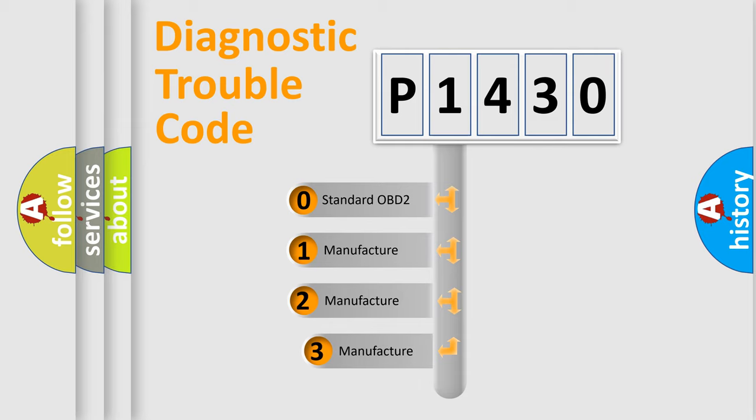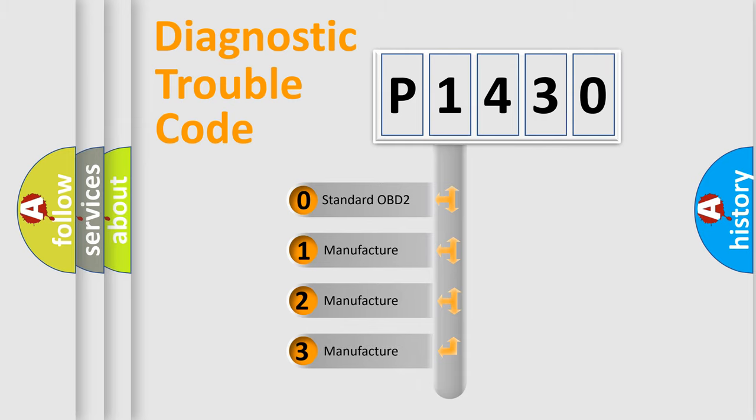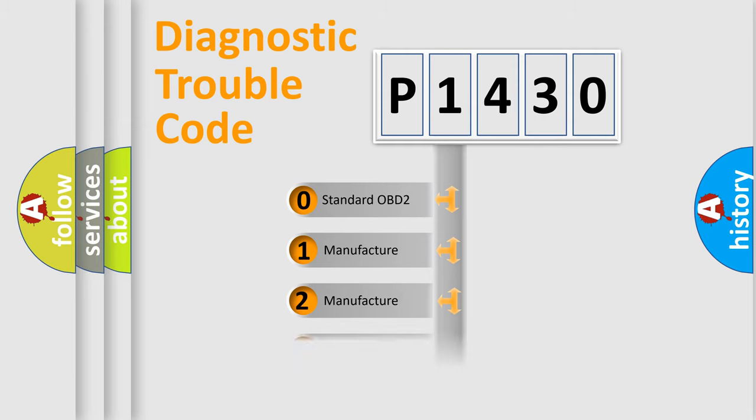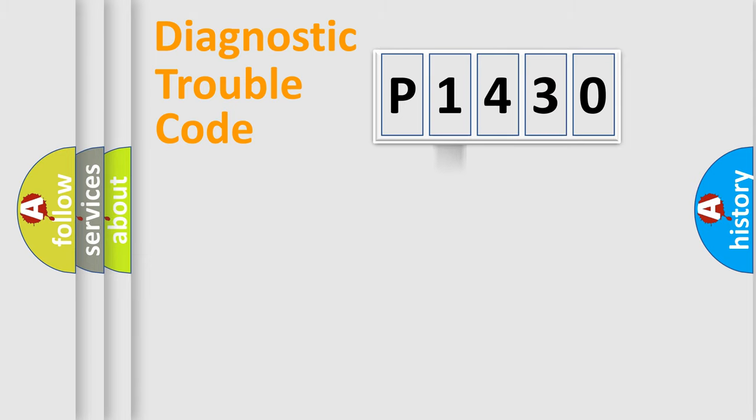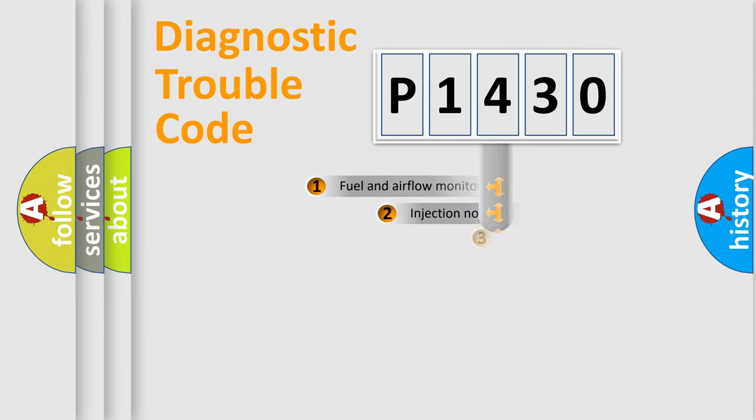If the second character is expressed as zero, it is a standardized error. In the case of numbers 1, 2, 3, it is a more prestigious expression of the car-specific error.